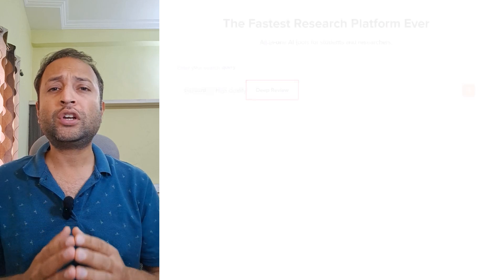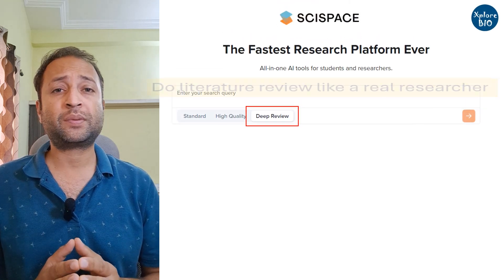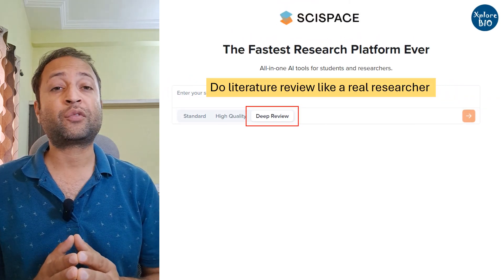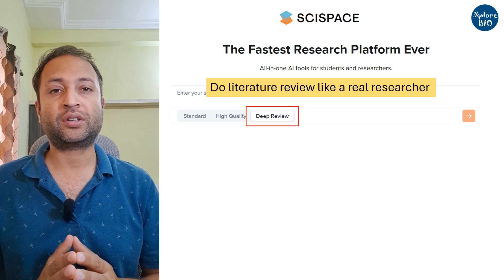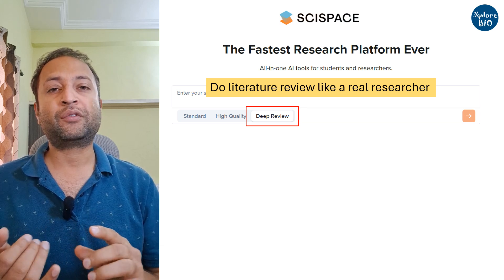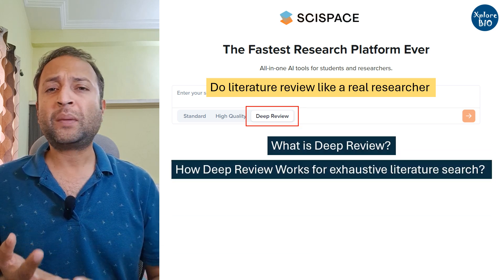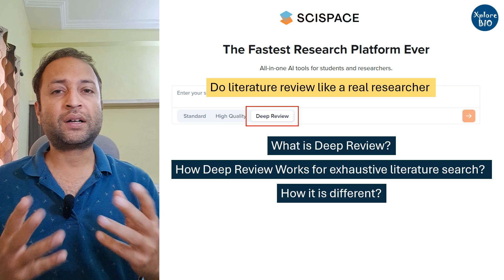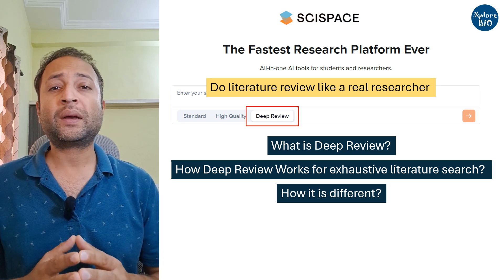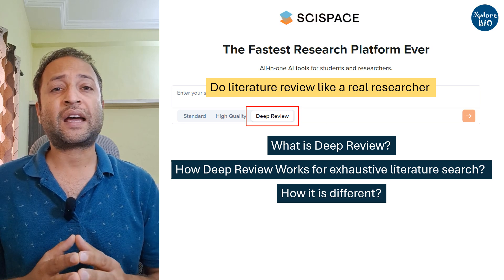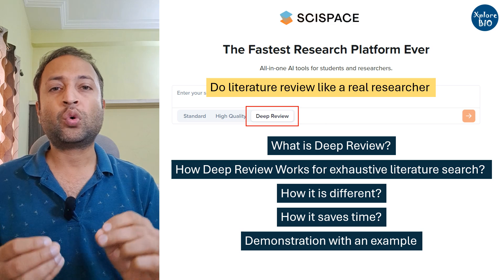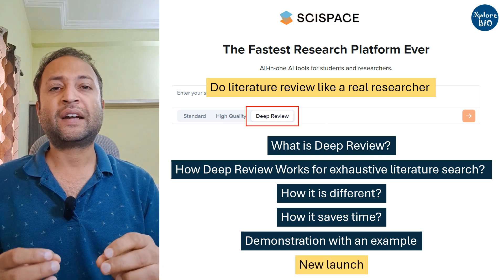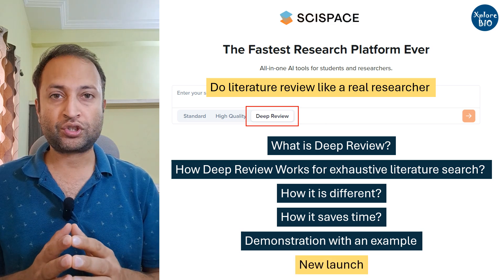Therefore, in this video, I will explain how the newly launched feature Deep Review of SciSpace can help you perform literature review 10x faster with more precision. I will show you what Deep Review is, how it works, what makes it different from others, and how you can read more papers in lesser time — plus a quick demonstration of this feature and a sneak peek at the new feature they are soon going to launch.